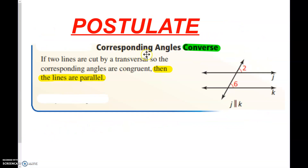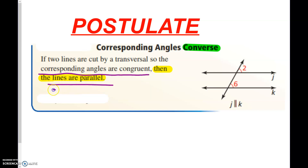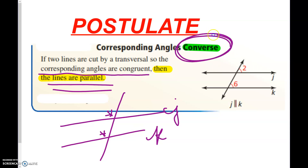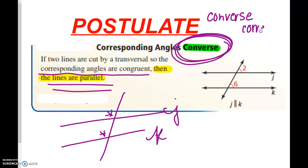So we have the corresponding angle converse. If two lines are cut by a transversal so that the corresponding angles are congruent, what can we now conclude? The lines must be parallel. They started with lines J and K, cut by a transversal, and if we get corresponding angles congruent, then we can say J must be parallel to K. That is the converse of corresponding angles. I oftentimes write the converse first — converse of corresponding angles — emphasizing the converse.